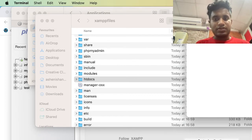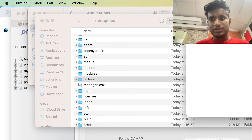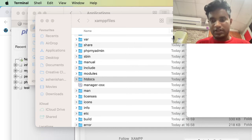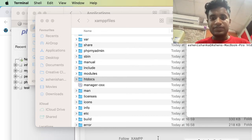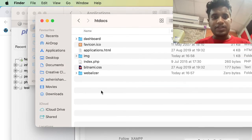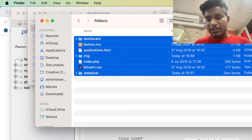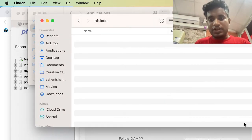I will show you the path for htdocs using the terminal. Open your terminal by pressing Command and Space and typing 'Terminal'. Now type: cd /Applications/XAMPP/xamppfiles/htdocs. That's the path to the htdocs folder. We can delete the existing files from htdocs and create our first HTML file.